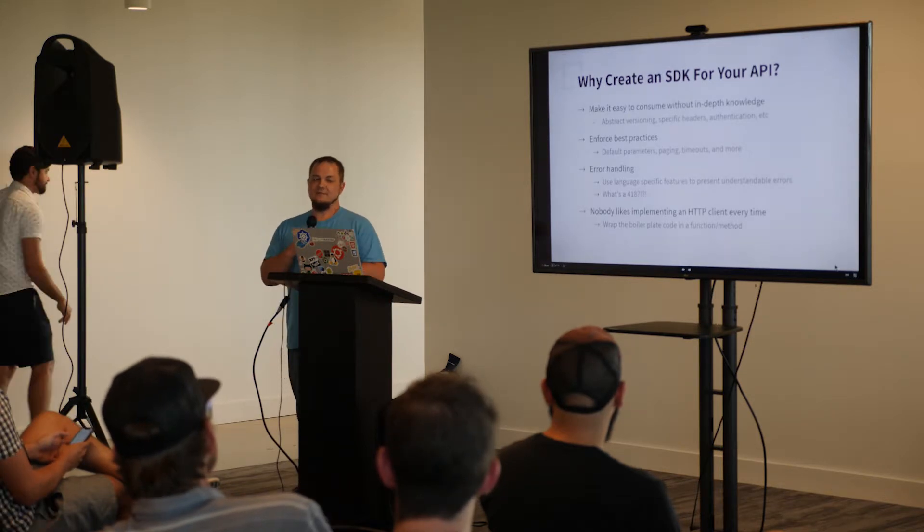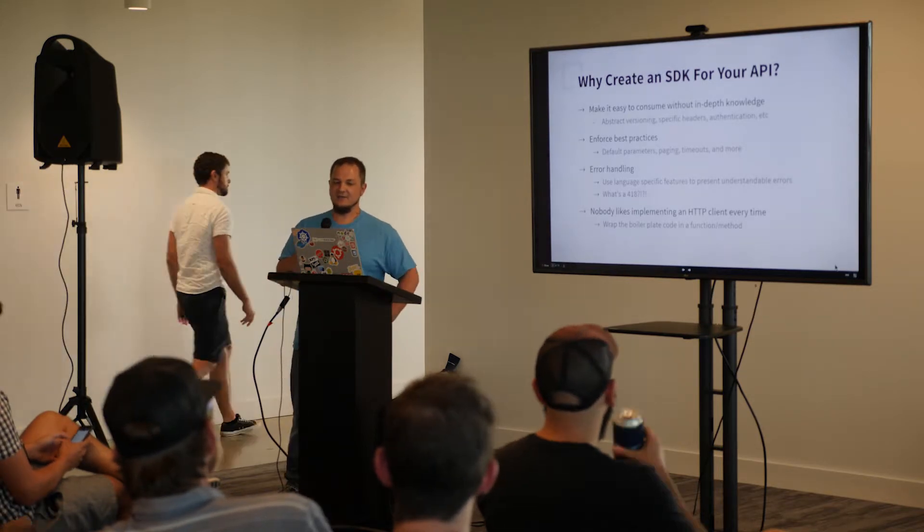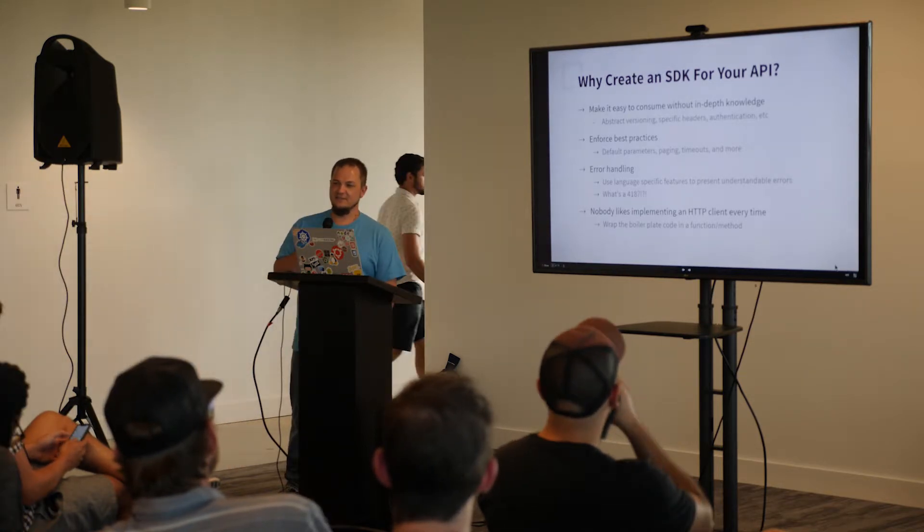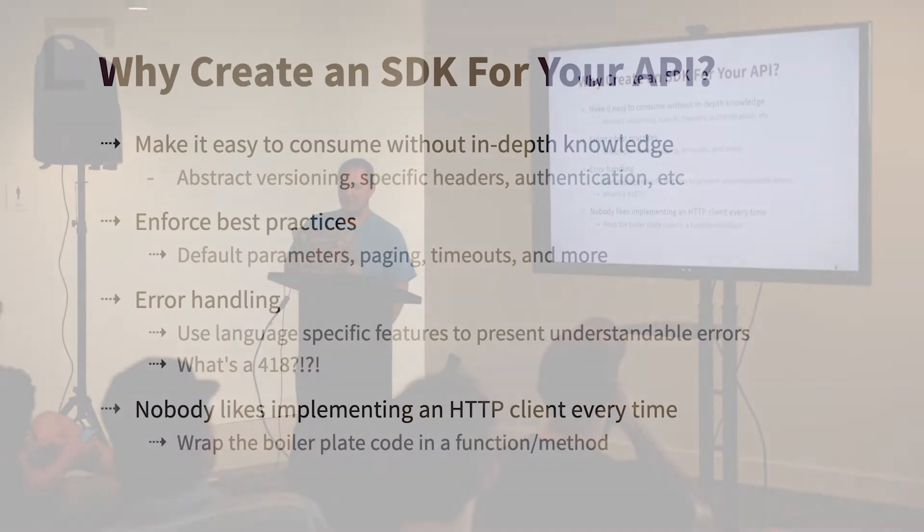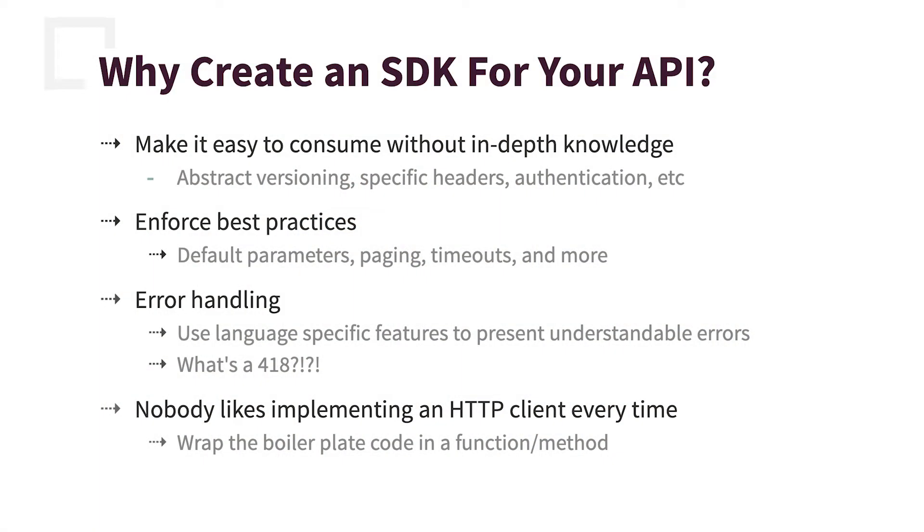So why would you do that? To make it easy to use your API without any in-depth knowledge of how your API is working. You can abstract the versioning. I'm sure you've seen it, api.com slash v1 slash customer whatever. You can also include the specific headers that you know you need for your API to function properly. You can hide away the authentication, turn it into a single call, just log in or something, and that's all built in.